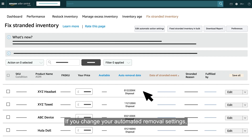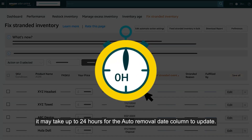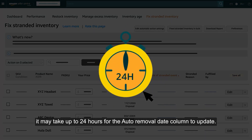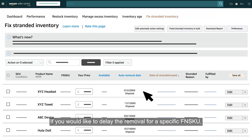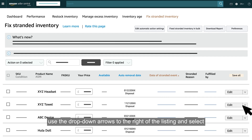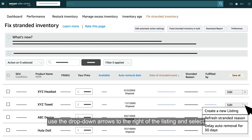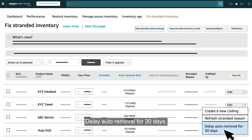If you change your automated removal settings, it may take up to 24 hours for the Auto Removal Date column to update. If you would like to delay the removal for a specific FNSKU, use the drop-down arrows to the right of the listing and select 'Delay Auto Removal for 30 days'.